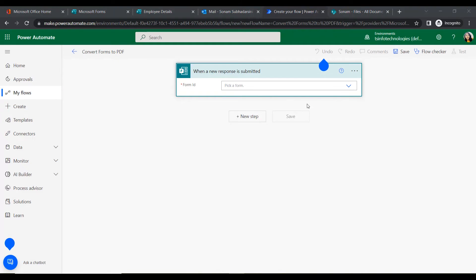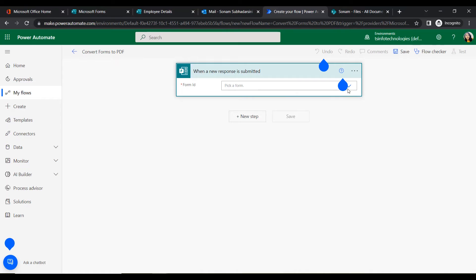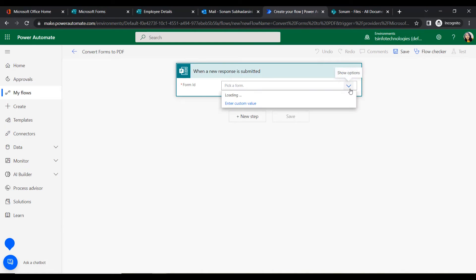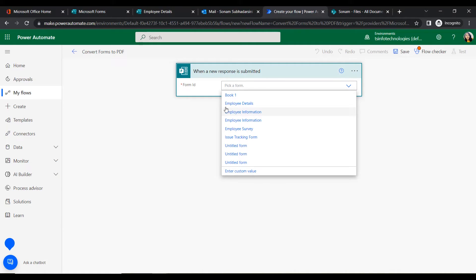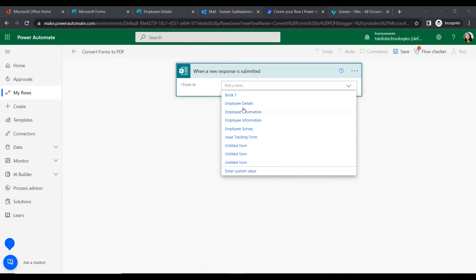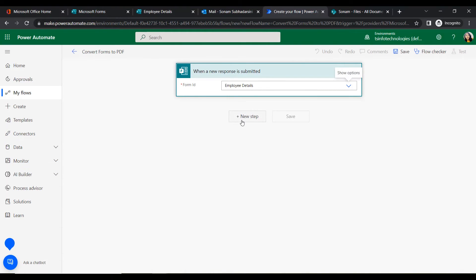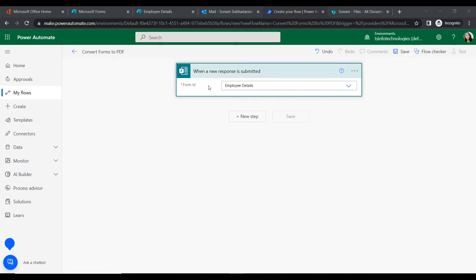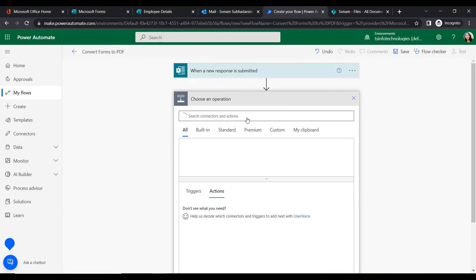Click Create. To configure the trigger, it will ask for the Form ID. Click the option, select the dropdown, and then select our form — Employee Details. Once a response is submitted, the flow will trigger. In the next step we will add another action.